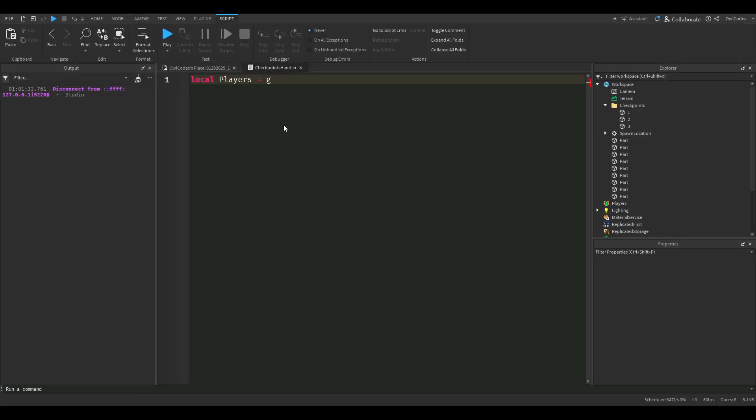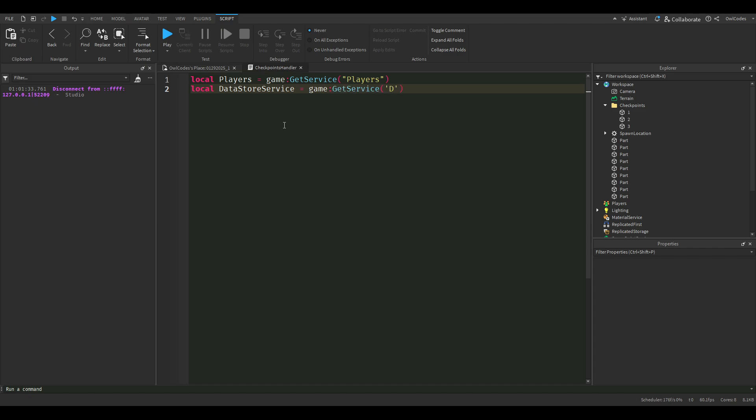First we're going to need player service because we need to know when the player joins and leaves the game, and to save our data we're going to need to use datastore service.